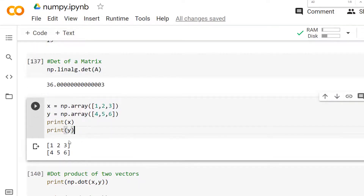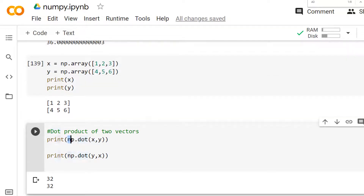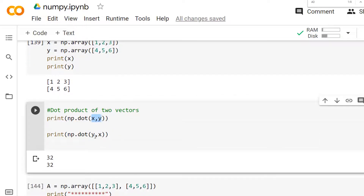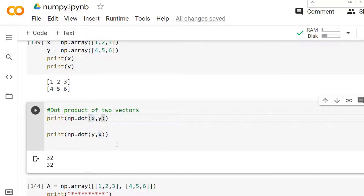Now consider two vectors, x and y. To find the dot product of these two vectors, you can use the `dot` method provided by NumPy. Here we find the dot product of x and y, and also y and x. Remember that the dot product of two vectors is symmetric — so the dot product of x and y equals the dot product of y and x, both giving the value 32.